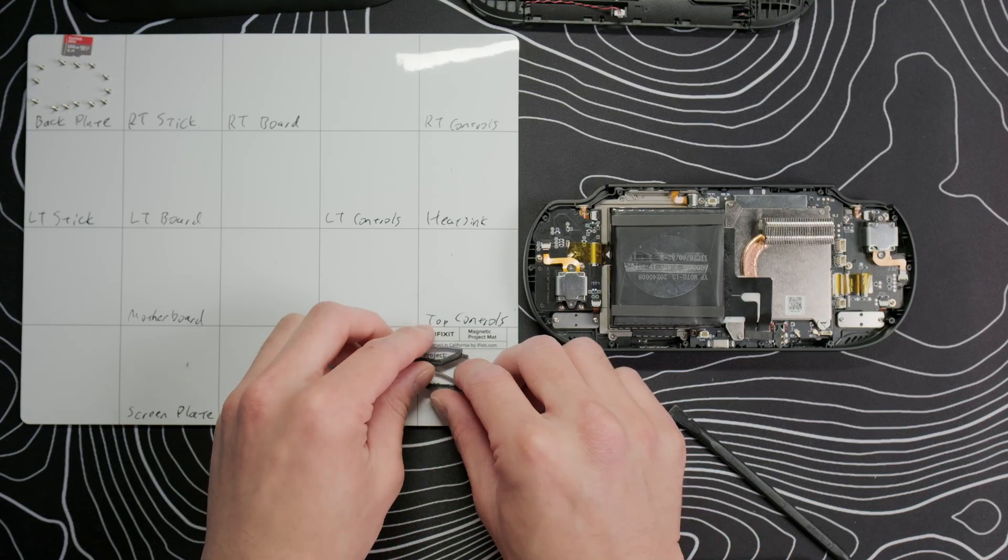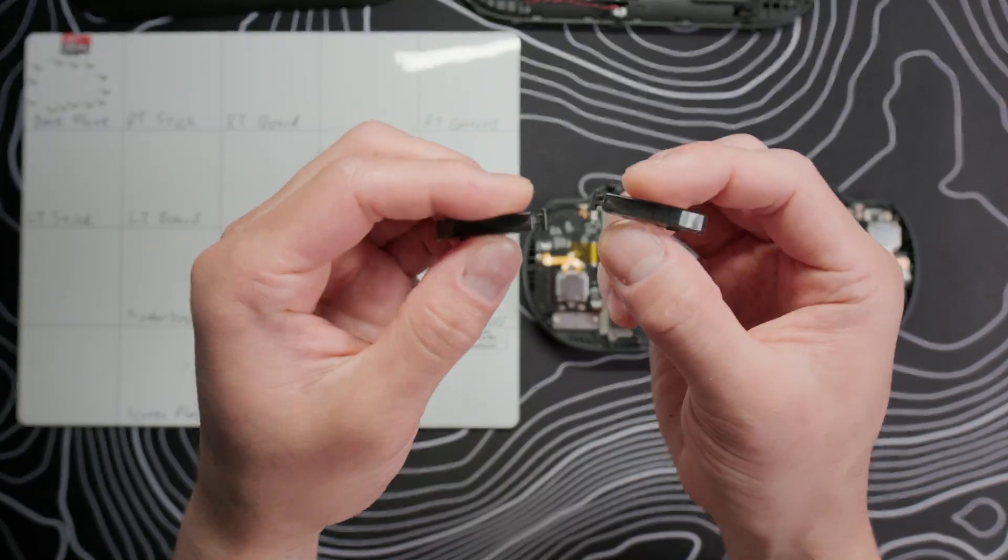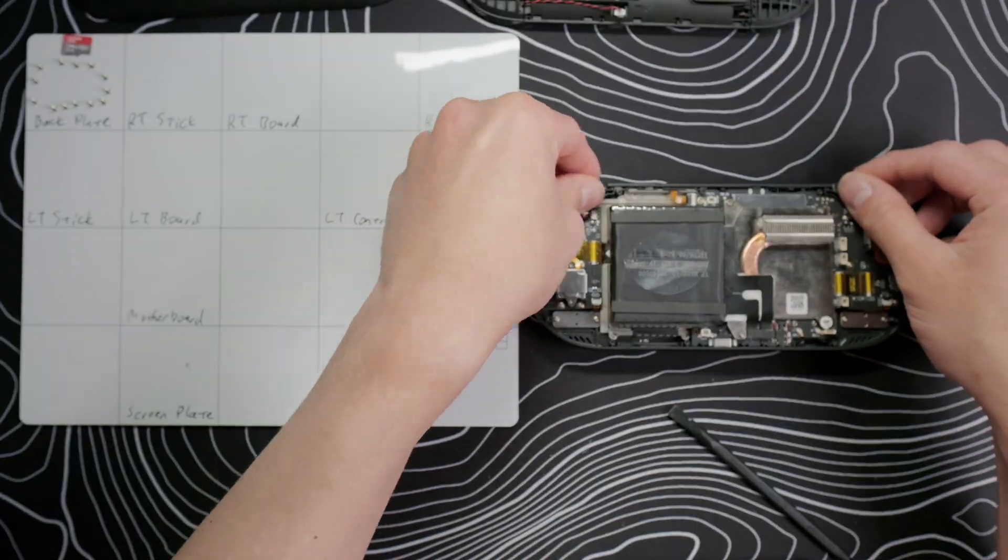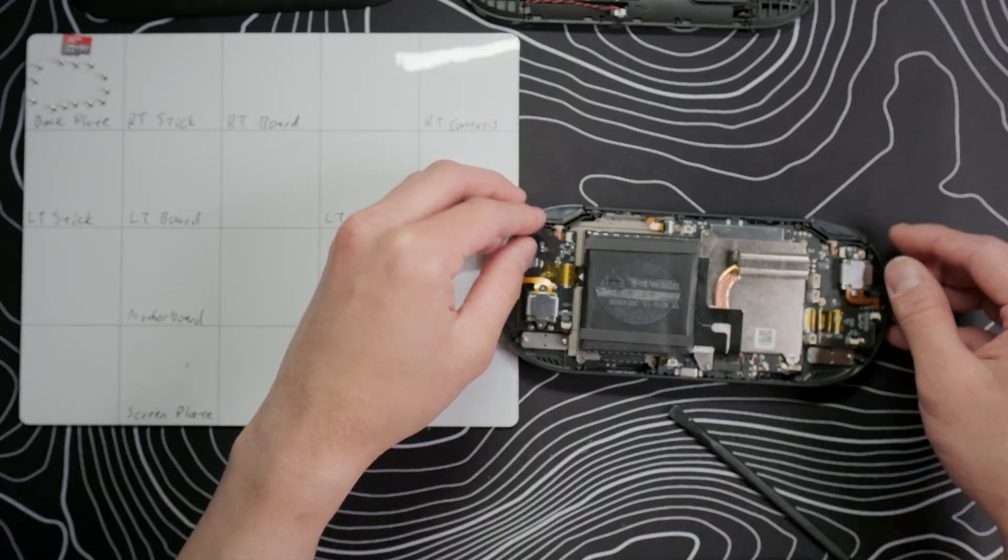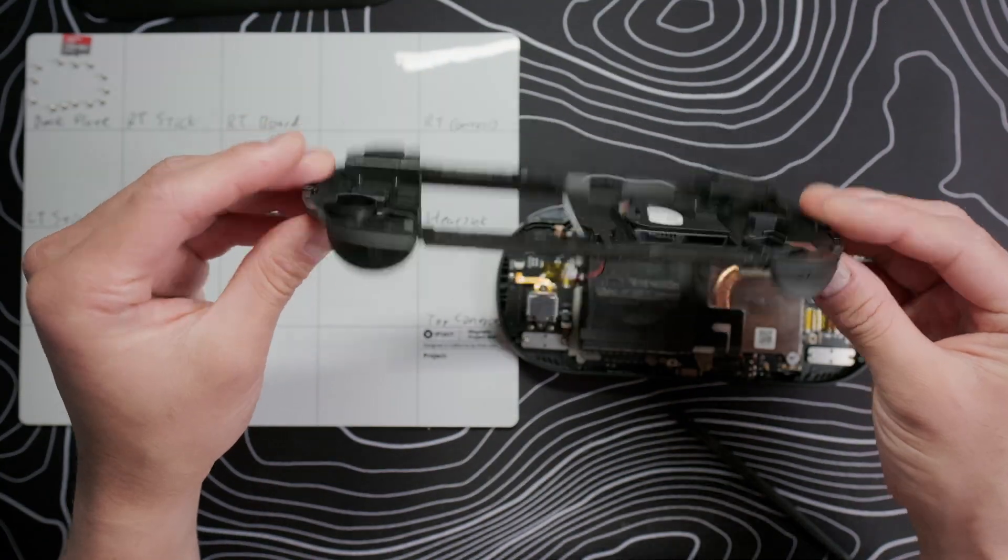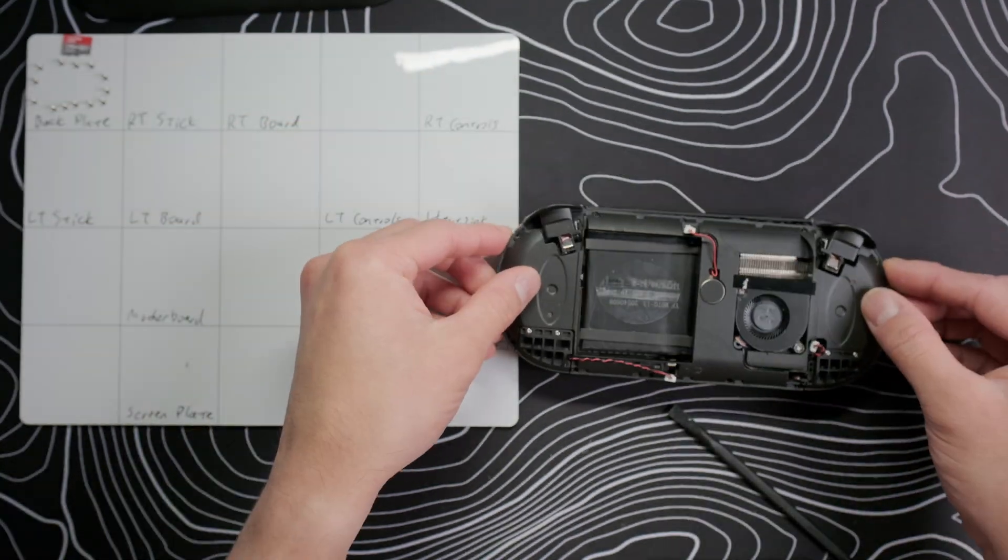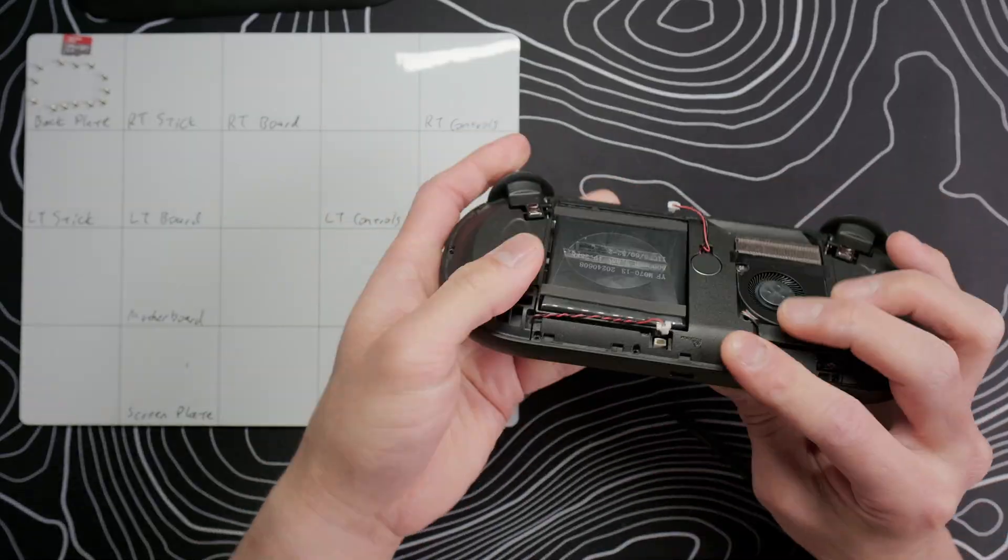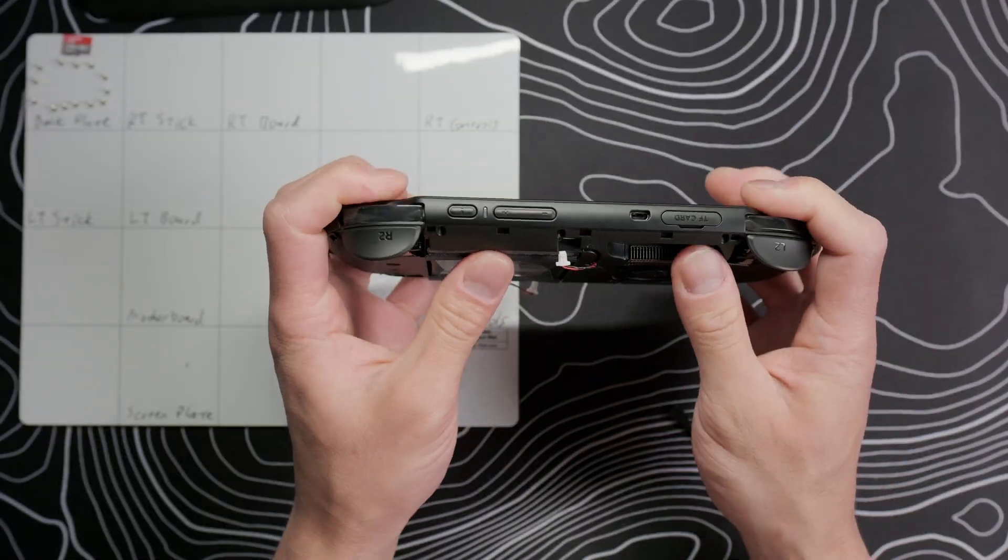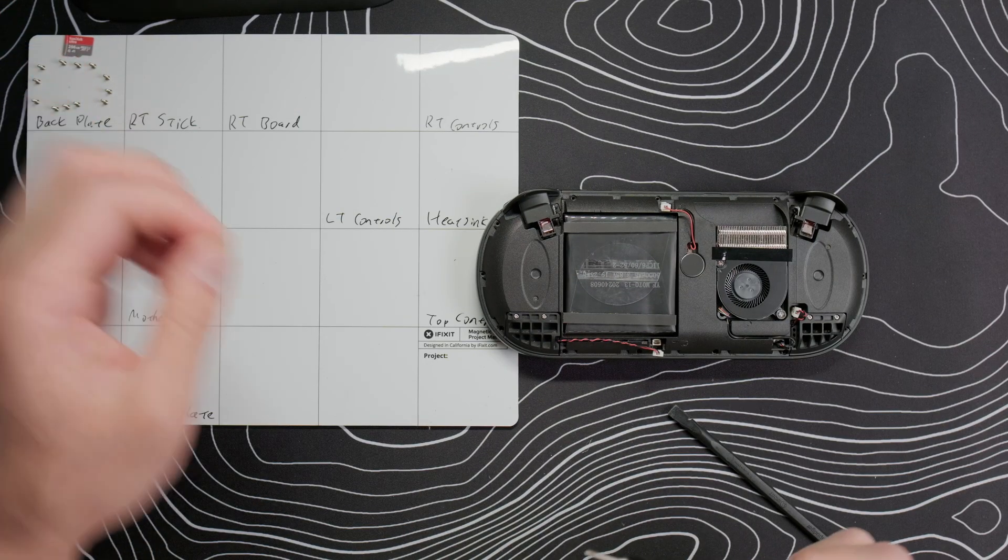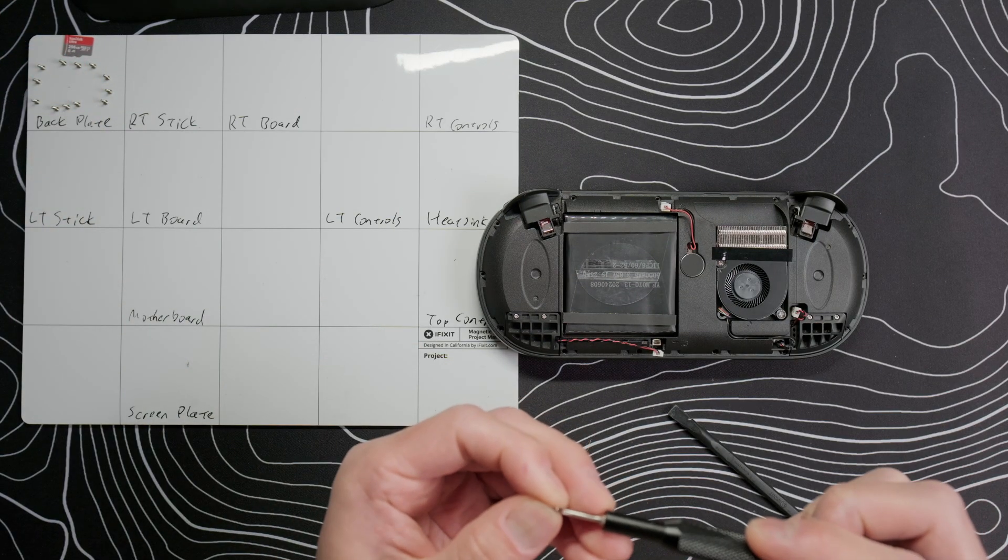Put the shoulder buttons into their slots. Then put the back plate on and snap it into place. Replace the 13 screws and then reconnect all the cables.